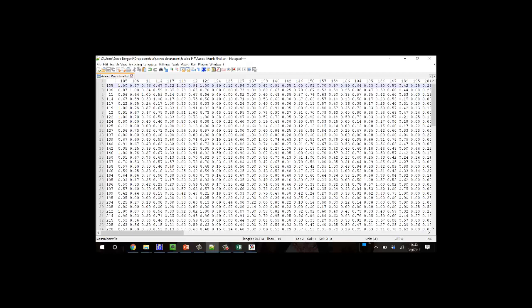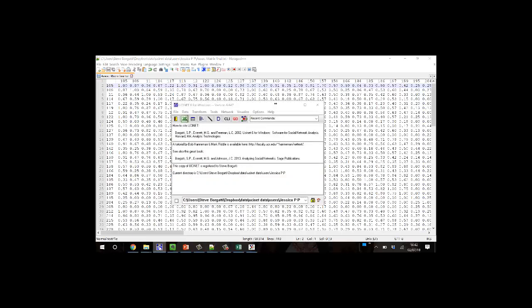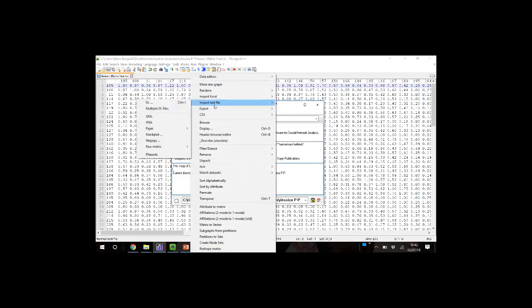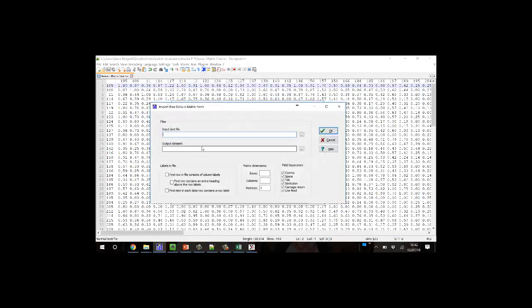So now I go into UCI-Net. And I go to data. Import text file. And choose raw matrix. Since there's nothing in it but data. Choose raw matrix text file reader.